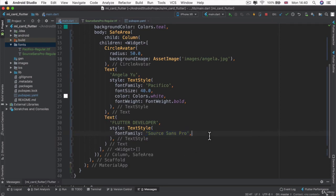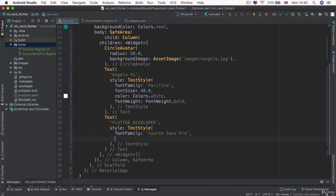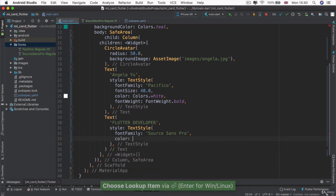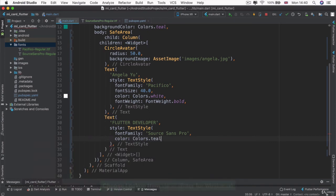Now that we've added in our font family, the rest of it, it's really up to you how you want to style it. Personally, for me, I'm going to change the color to a light teal. So I'm going to go into colors and then I'm going to go into teal and then I'm going to specify maybe the 100 shade.